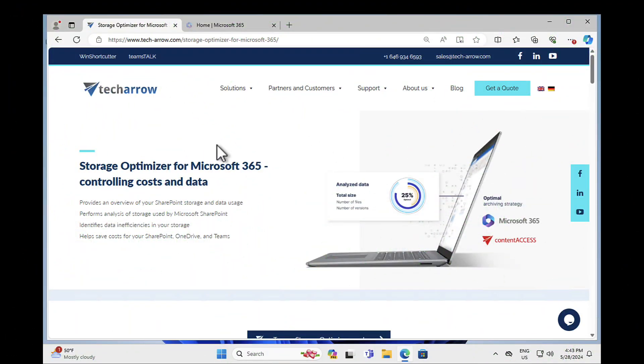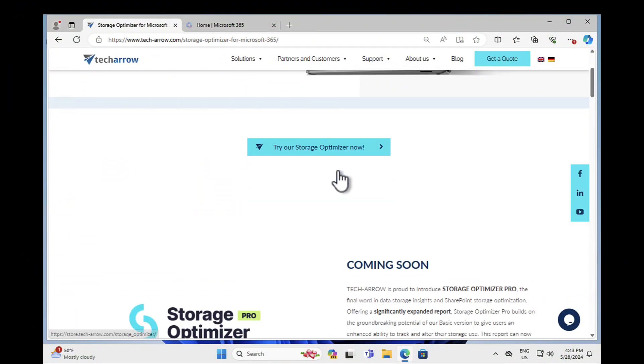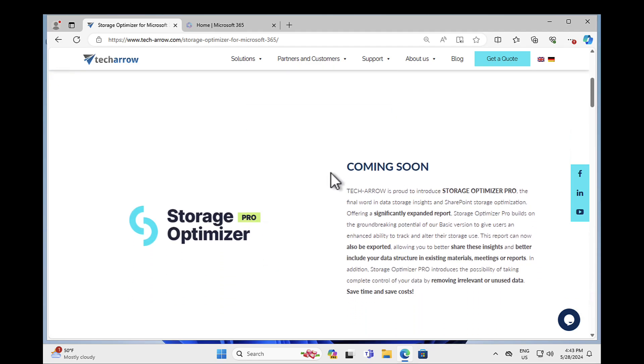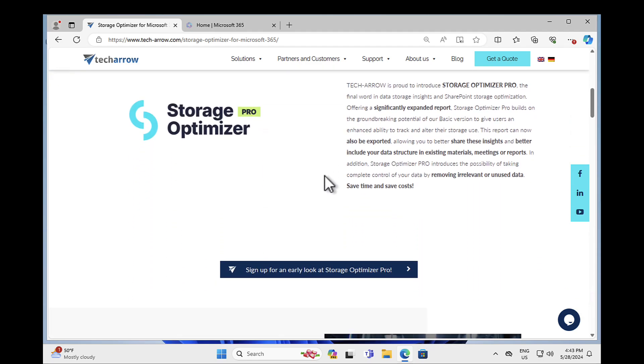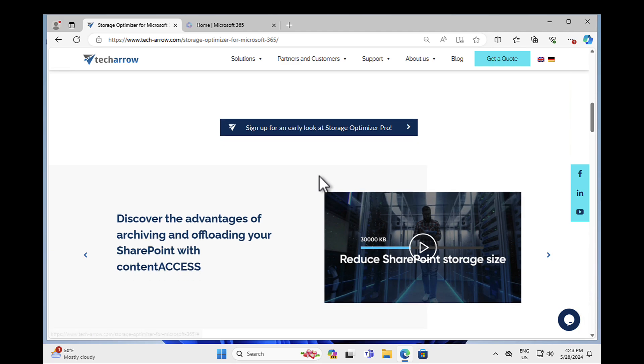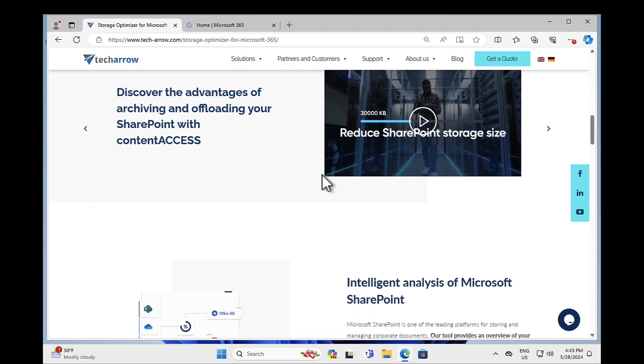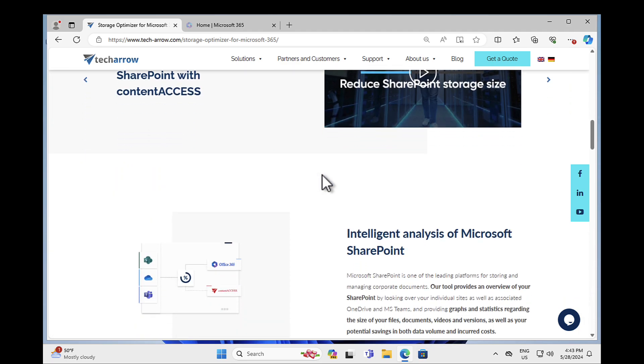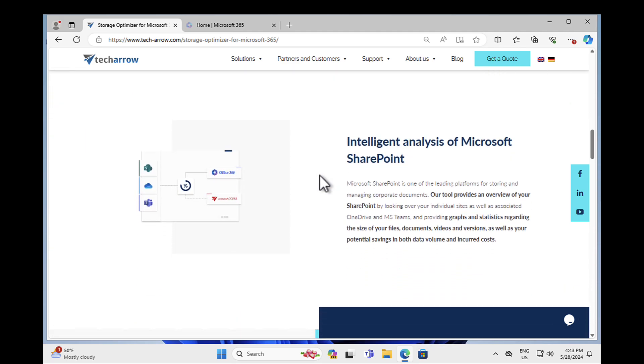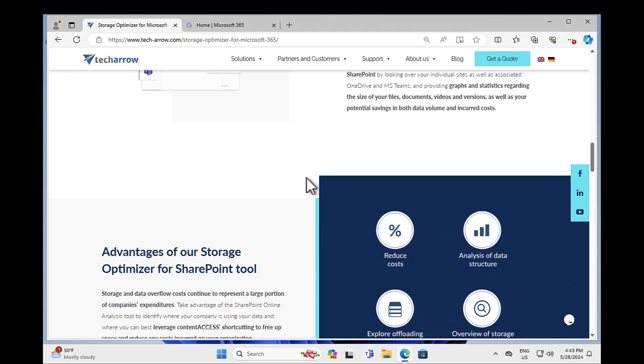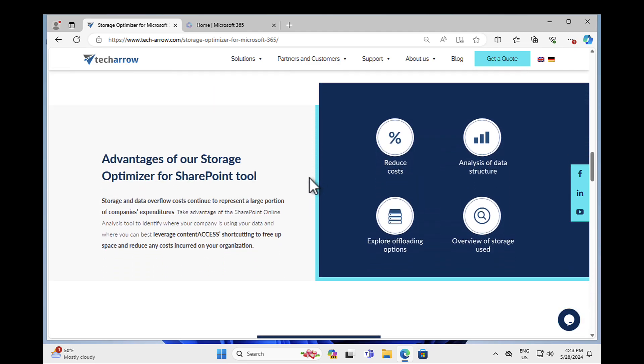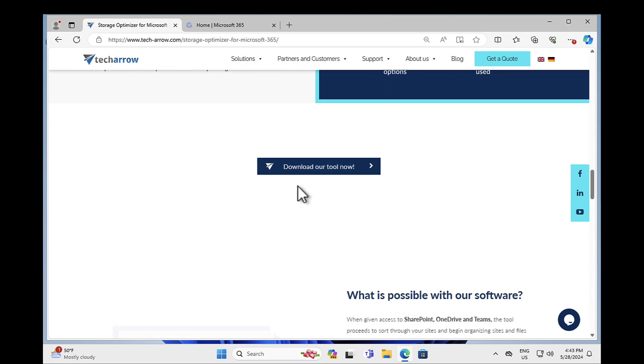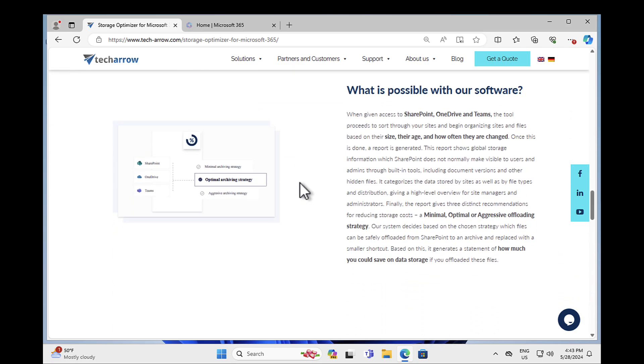So finally, just a quick reminder of where you can try these products out. If you go to the TechArrow website, I'll put the links in below. So don't worry, you can go in here and you can try out Storage Optimizer for free. And of course, you can check out tools like Content Access. And it's absolutely fantastic for both cloud and hybrid solutions.